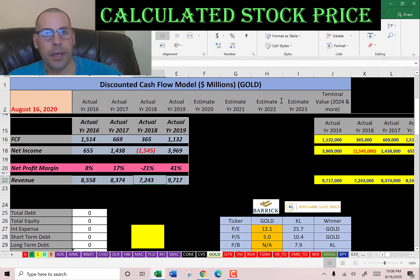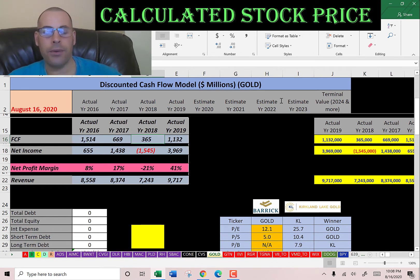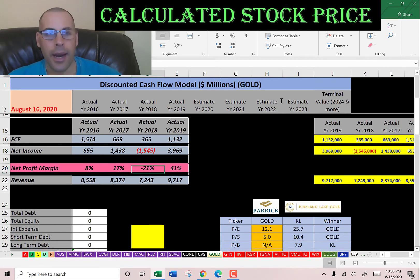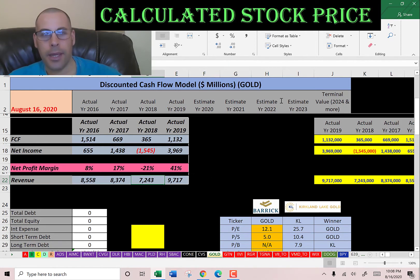Looking at the numbers, they have positive free cash flow every year, which is good. One year they had negative net income but still positive free cash flow, so they generate more cash than they spent. Their sales are pretty steady — it dropped in 2018 but was at its highest in 2019.